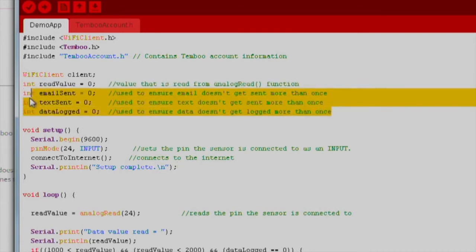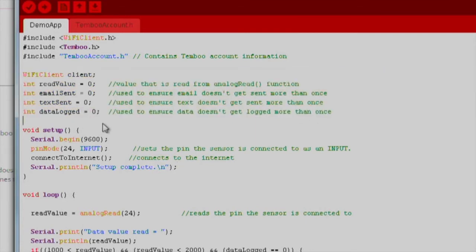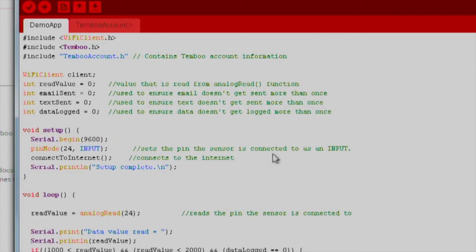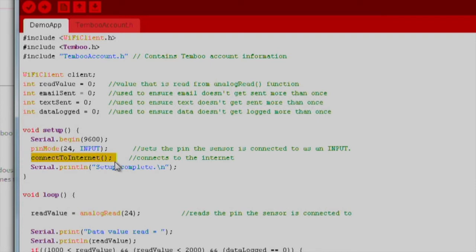In the setup function, we first initialize and begin our serial communication at 9600 baud. In order to read data from our Grove module, we need to set our pin mode for pin 24 as an input. Next, I have created a new function that holds all of the commands that start our Wi-Fi connection. This function is defined lower down in the file.